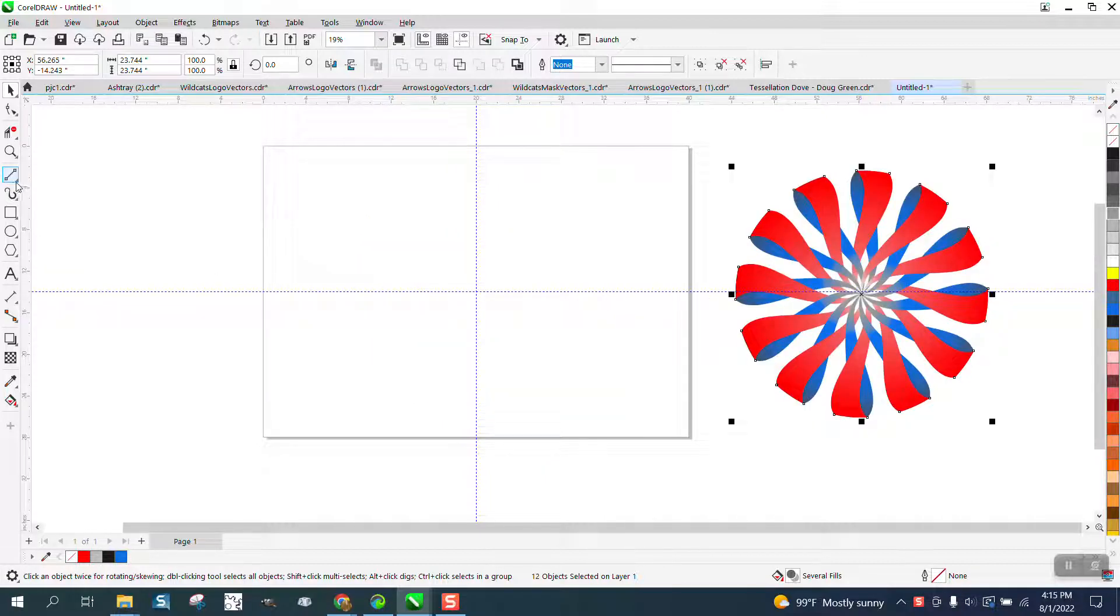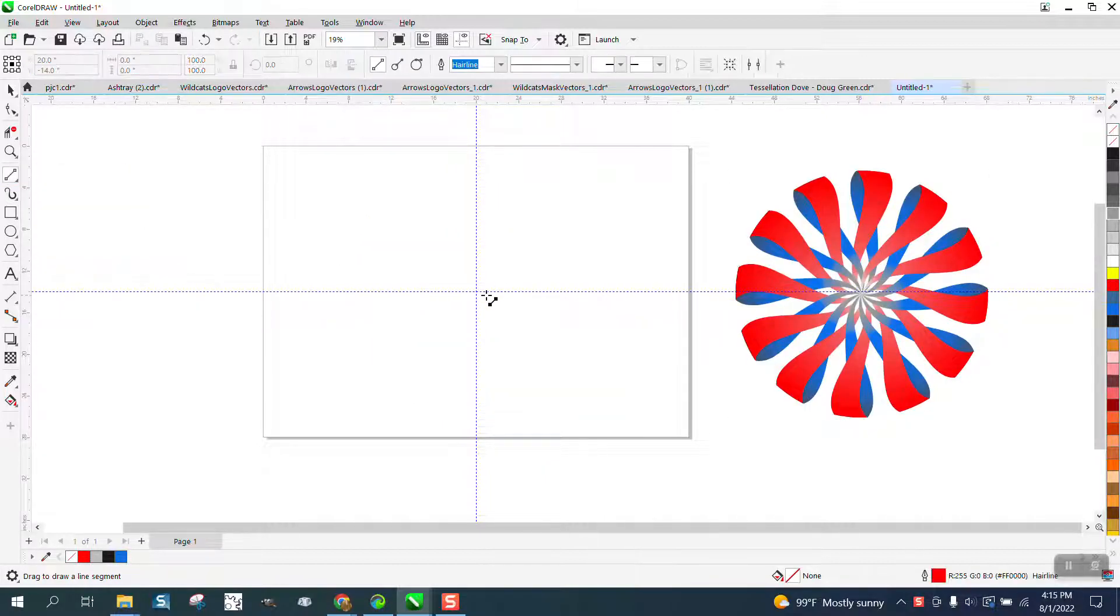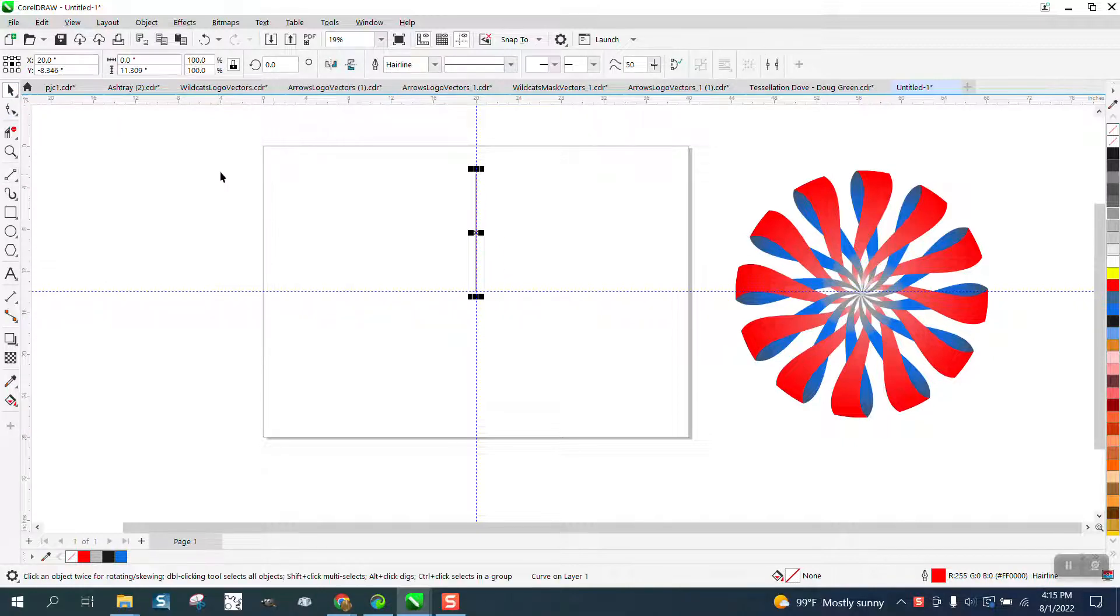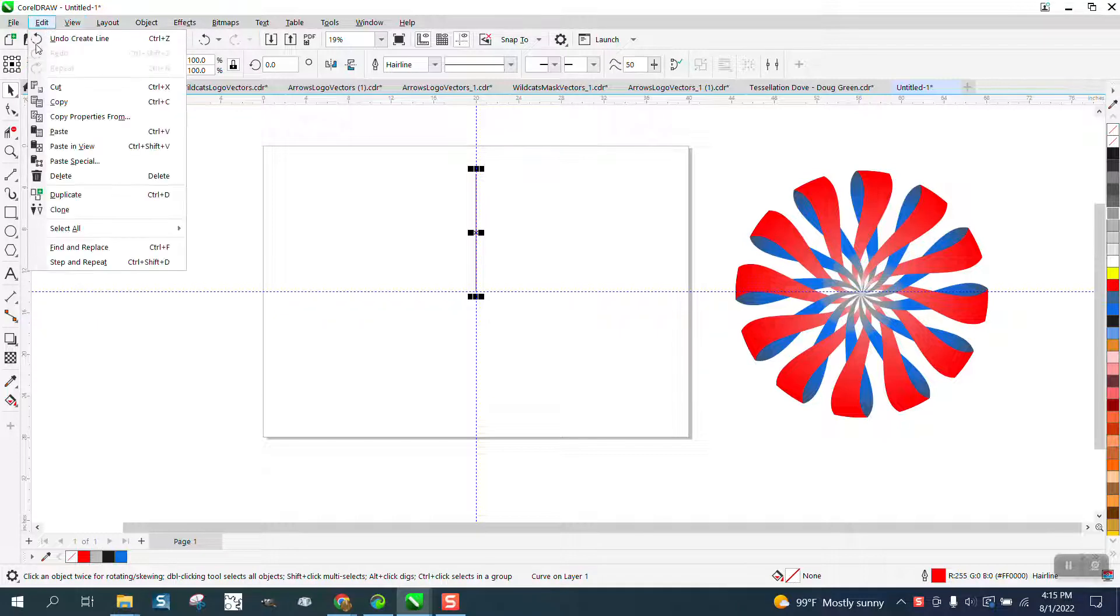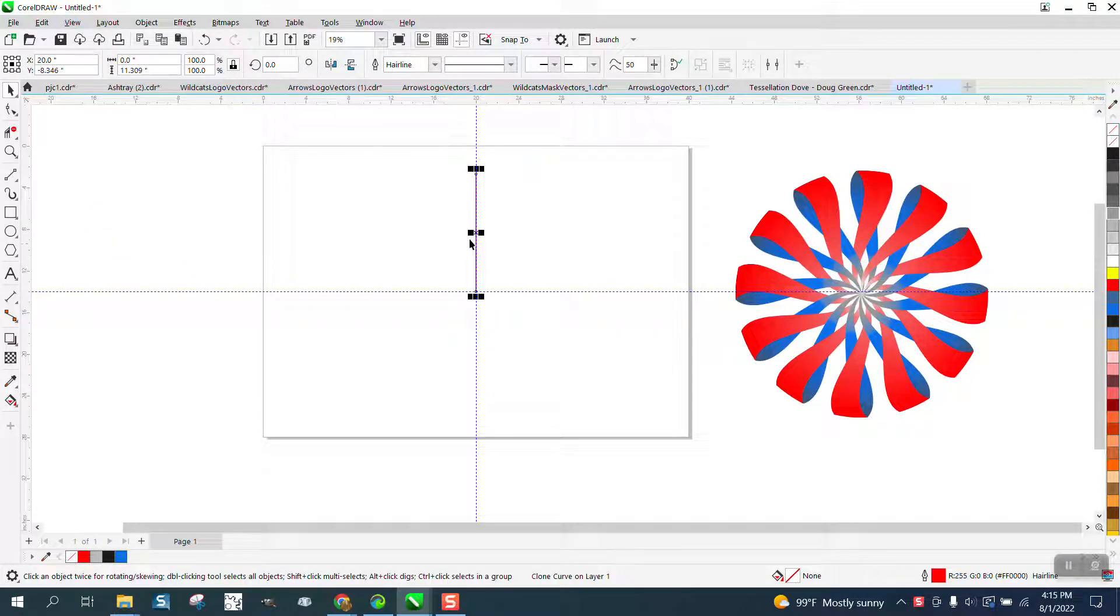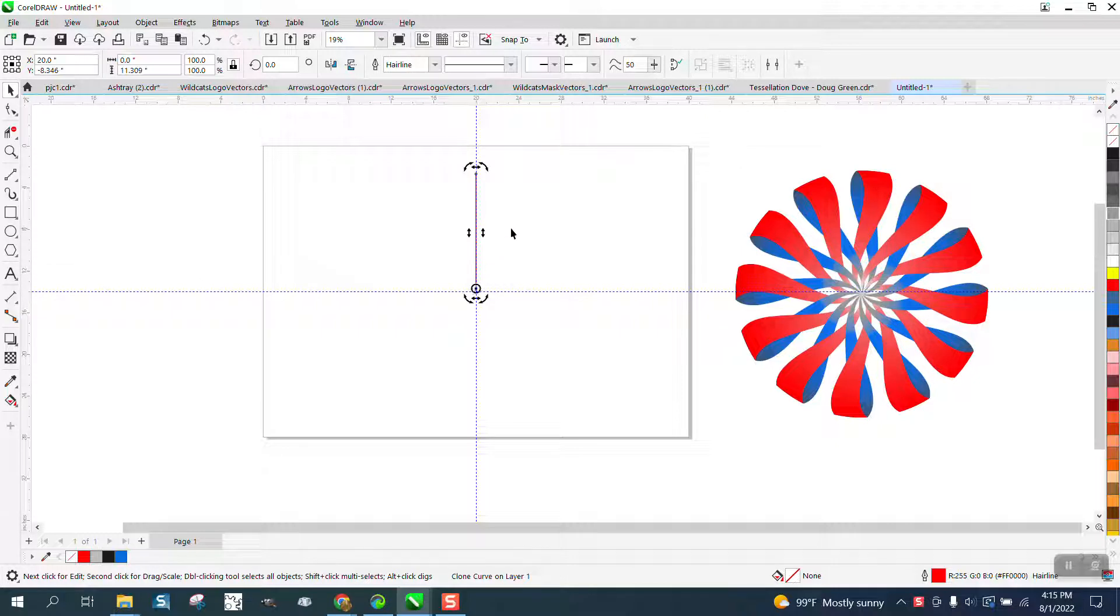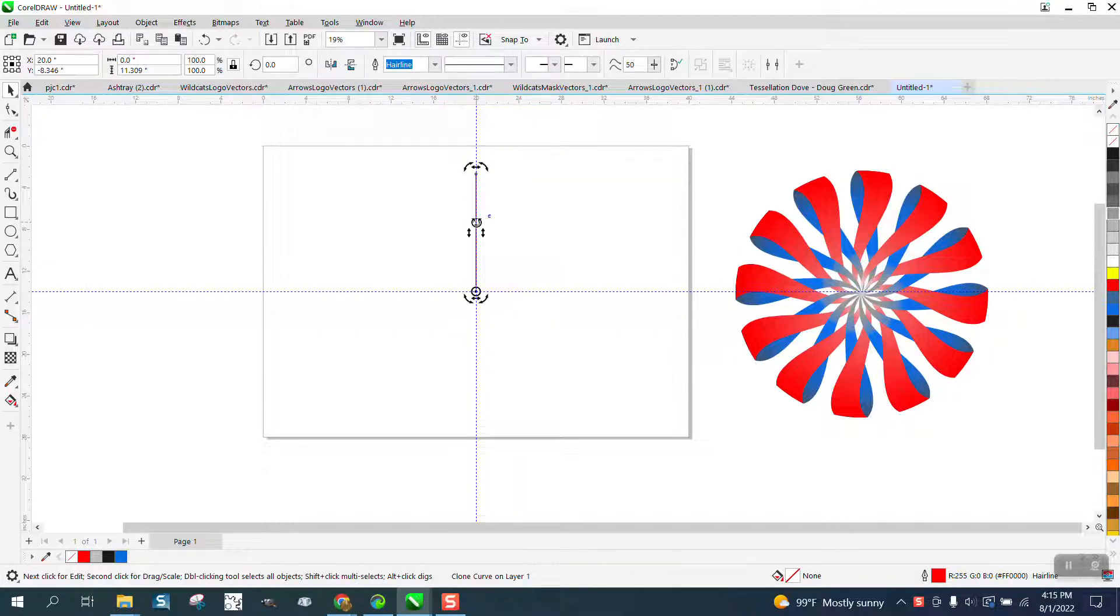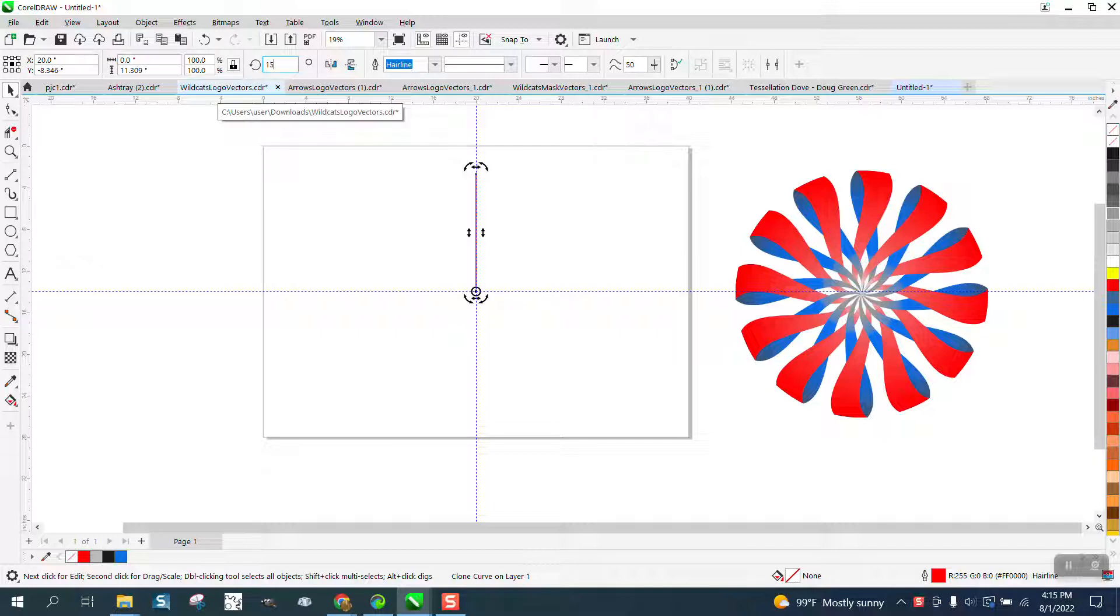It's pretty easy. Take just a two-point line and go from that center up, doesn't matter how long it is. Then we're going to go to Edit and Clone it. Then double-click on the rotation and put this rotation in the center.